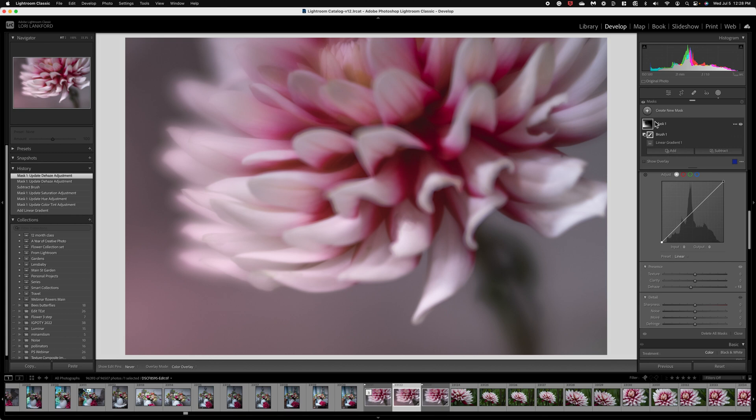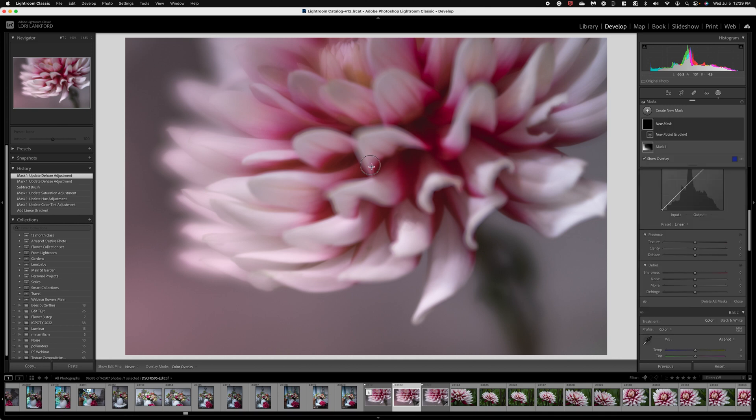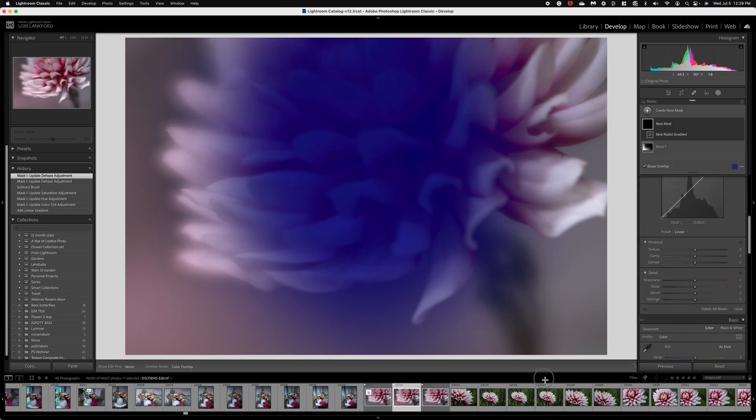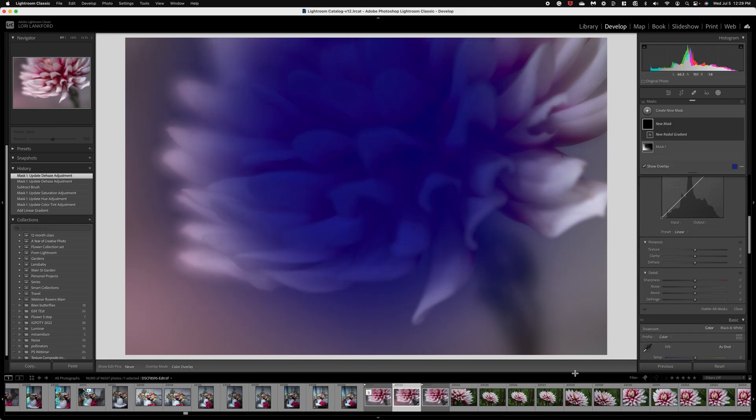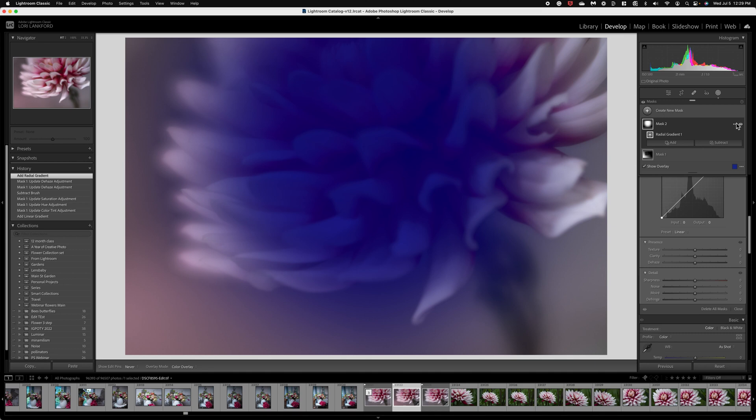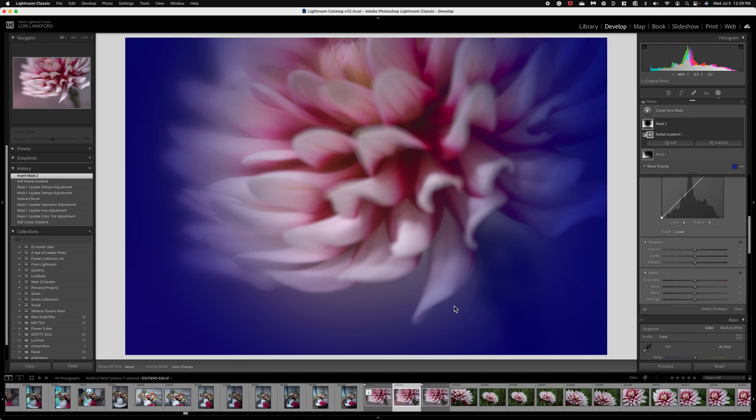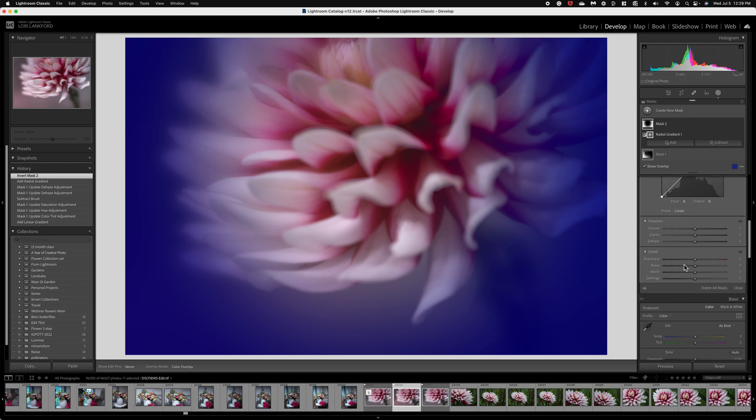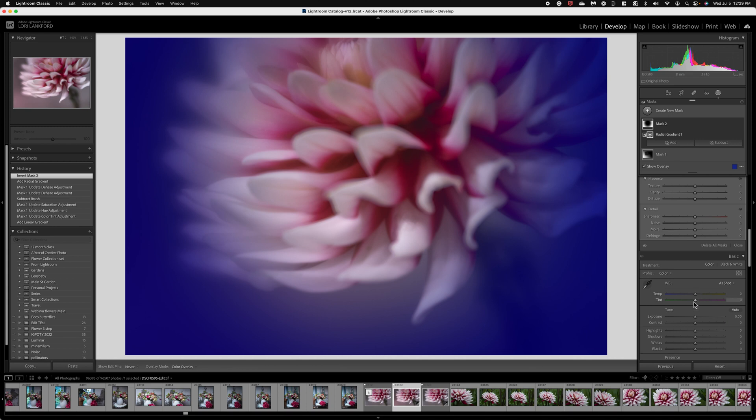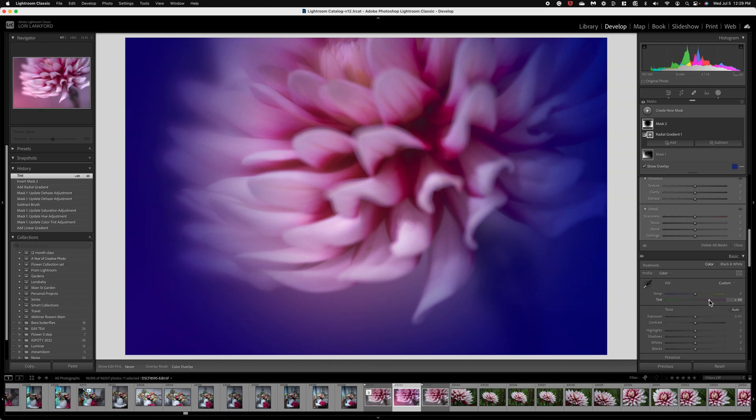What I'd like to do now is add a second gradient and for that I'm going to do the radial gradient. So I'm going to come in and make almost like a vignette here. Now I want to click the three dots next to my mask and I want to invert the mask. That's going to put it on this outside area. Now what I'm going to do is come back down and add a little bit of that pink tone.